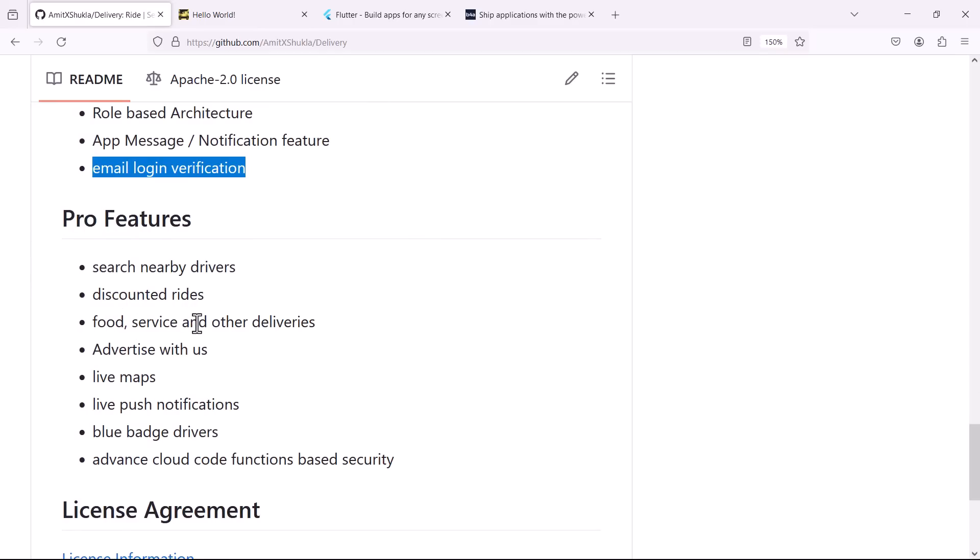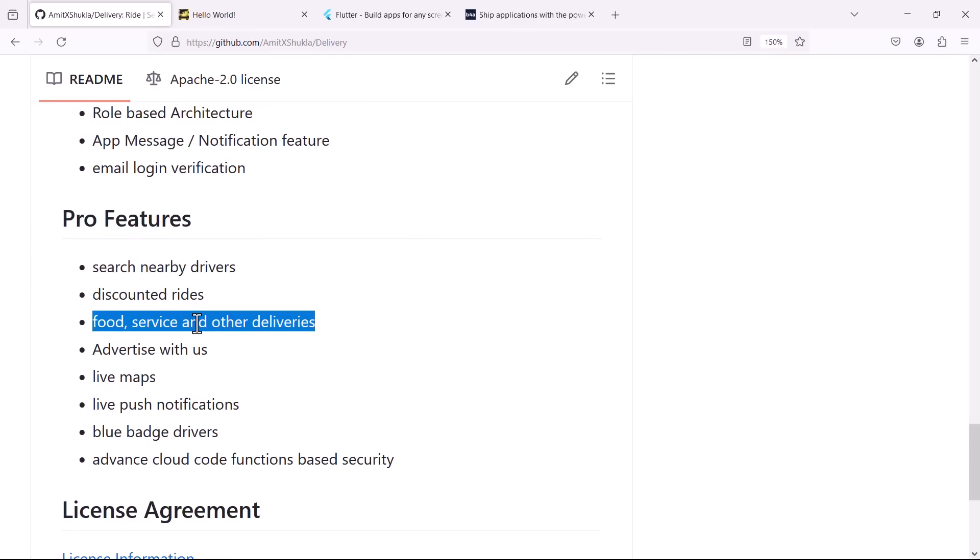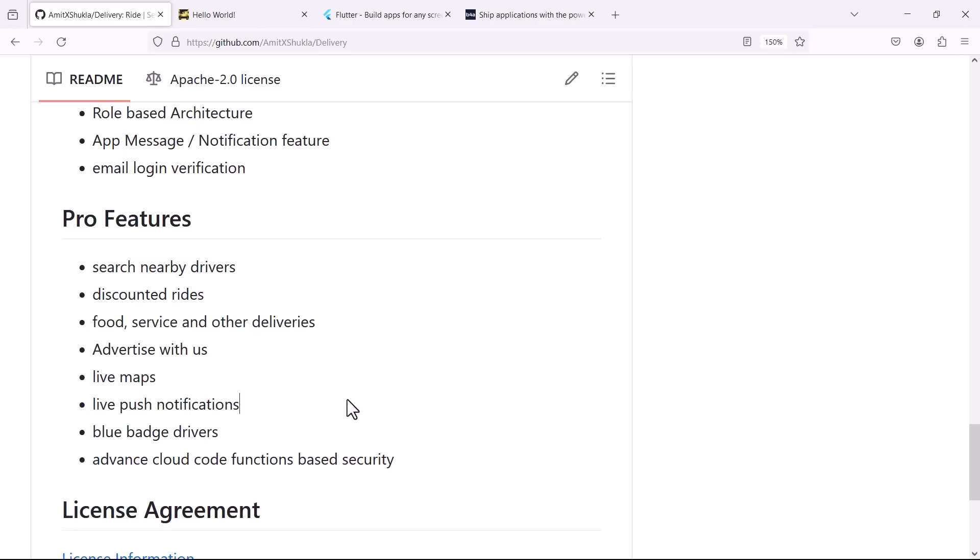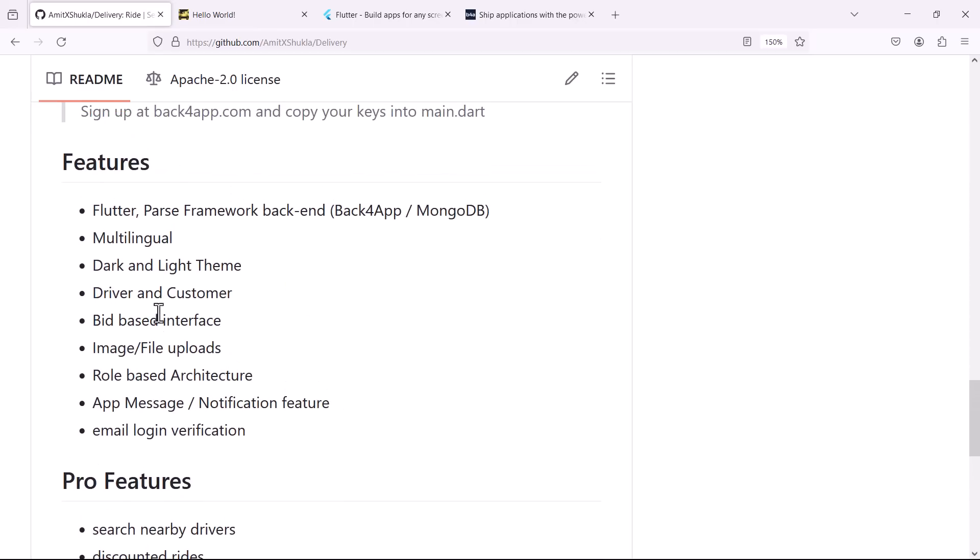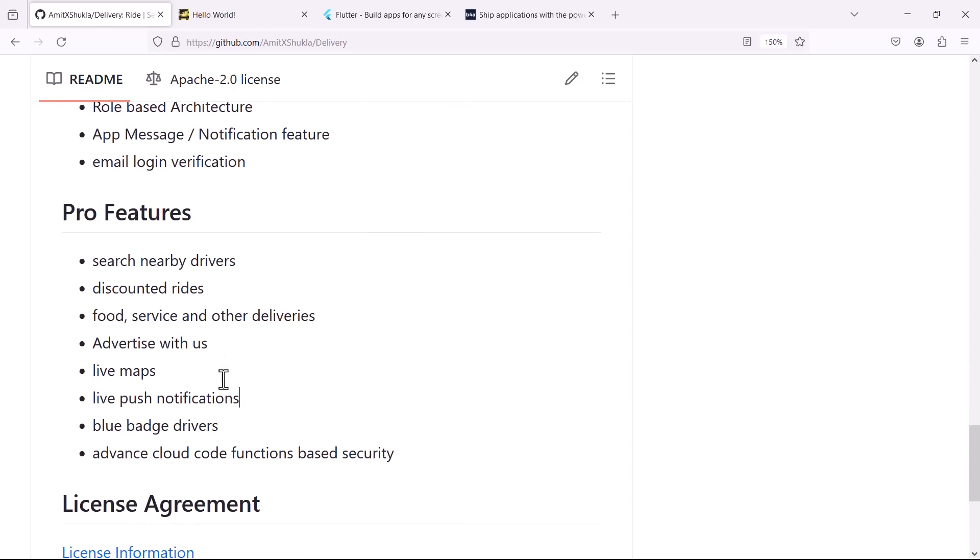Then you can include the pro level features. So for example you want to take the similar application and you want to include other services like food services, live maps or live push notification, blue badge drivers, you can make it as complex as you want depending on your business requirement. But the thing I want to emphasize is this is the community version and once you have the solid foundation built on this community version application, you can add more complexities and more functionalities to the application.